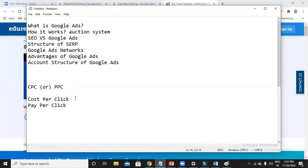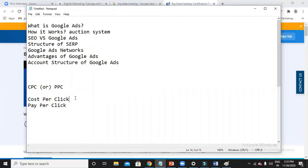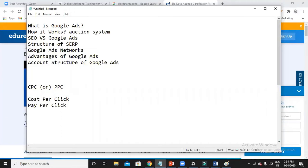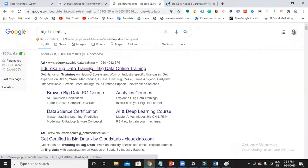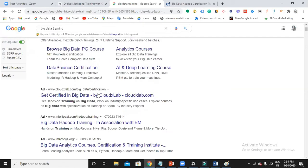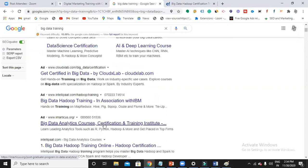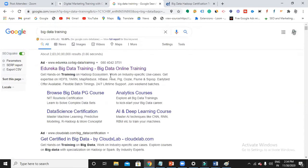So here you will be learning a lot of vocabularies. CPC means cost per click — I am going to pay only per click, not when my ad appears. When your ad appears, that is called CPM — cost per thousand impressions. Now when I search for 'big data training,' this ad appeared — so it is gaining one impression. Each of the four ads got one impression. How many times your ad appears for a keyword, that many impressions Google will calculate.